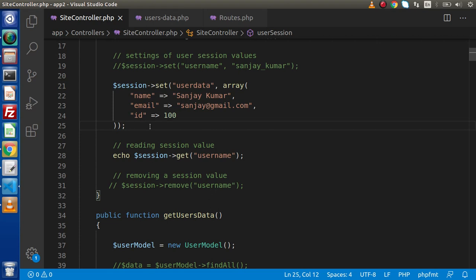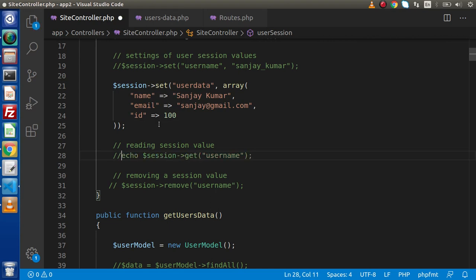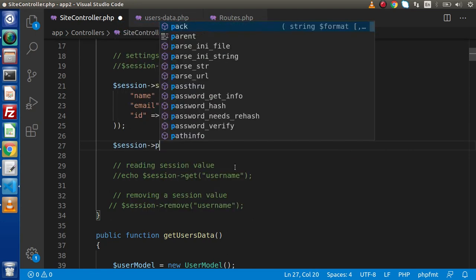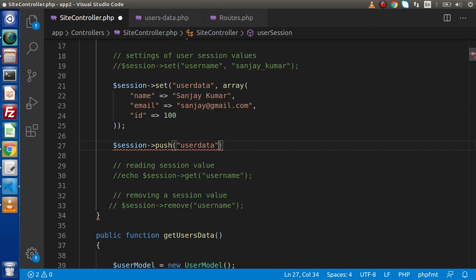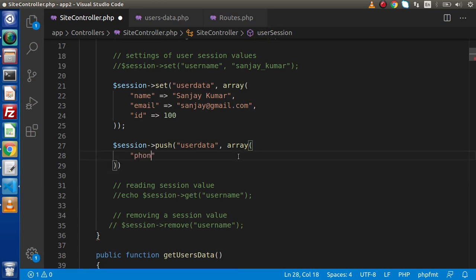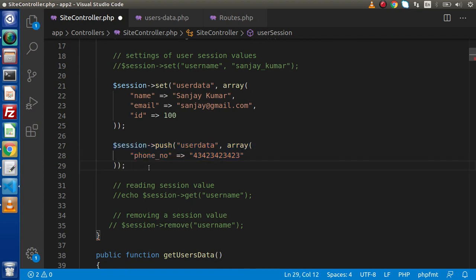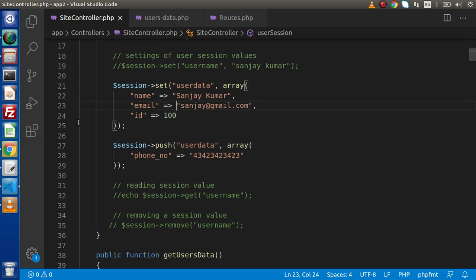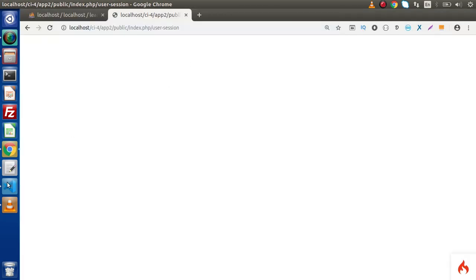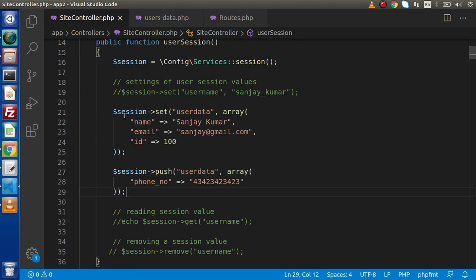If we want to push or add a new key into this array later, there is a different method for that. We call `$session->push('user_data', ['phone_number' => 'dummy_value'])`. This will add the phone number key inside the existing array. If we save and reload the page, it has stored the array values inside the session.